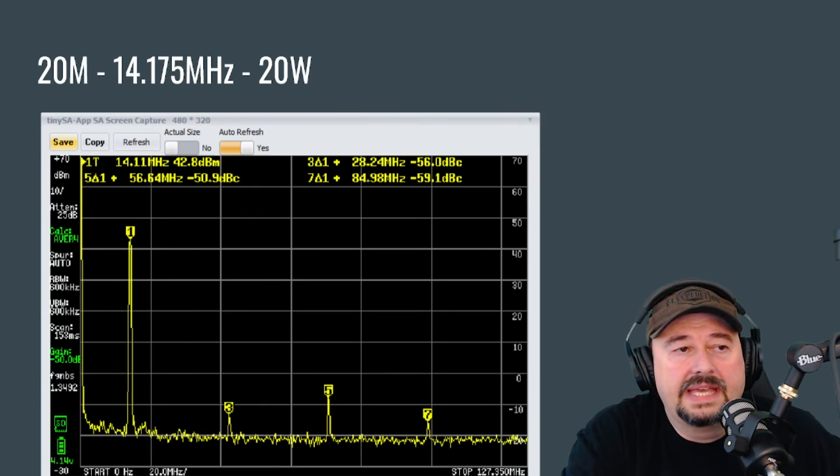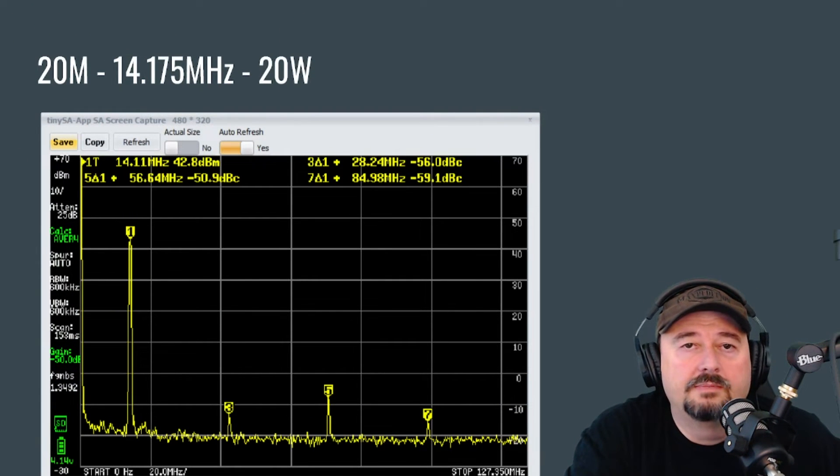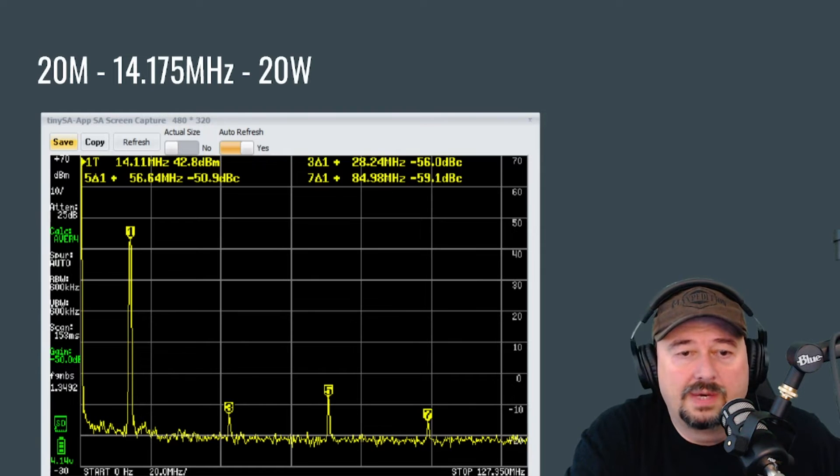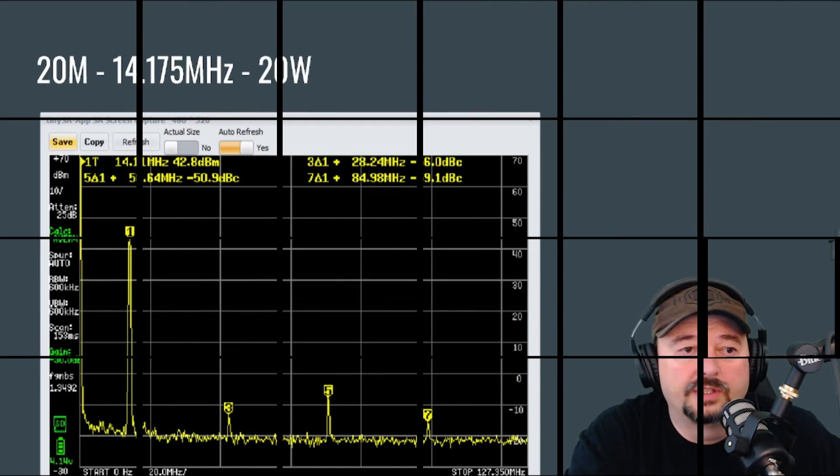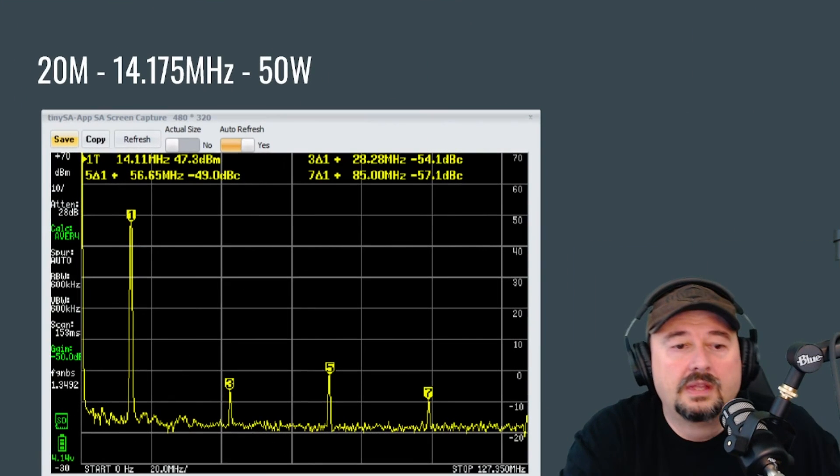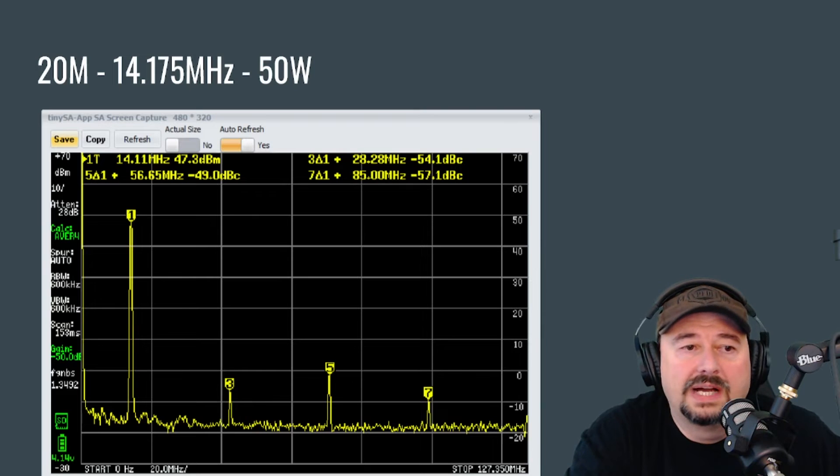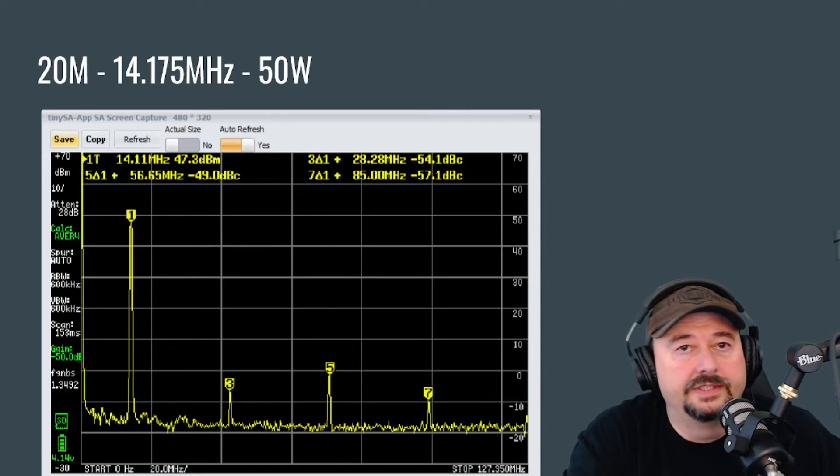Here we are at 20 meters and if you take a look, we are at frequency 14.175, 20 watts and we're good. 20 meters at 50 watts and we're good.